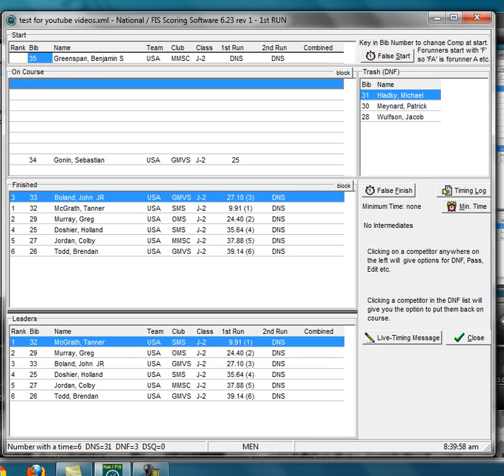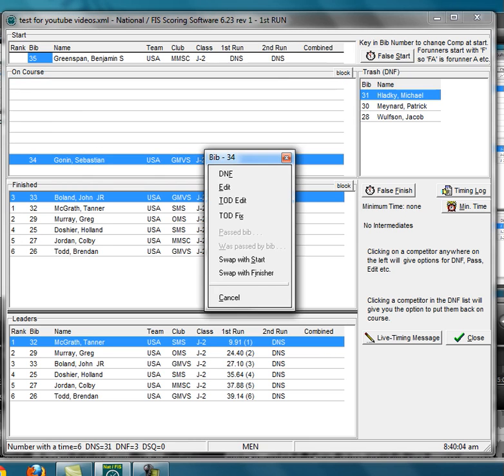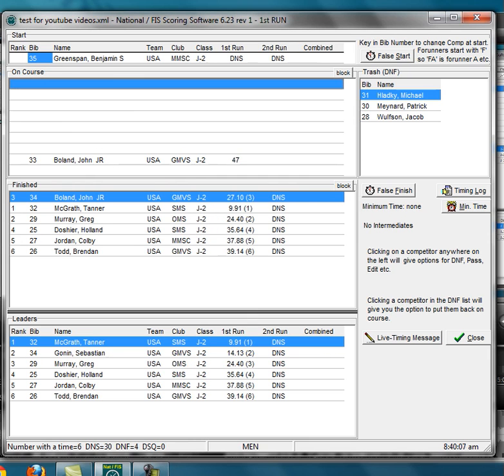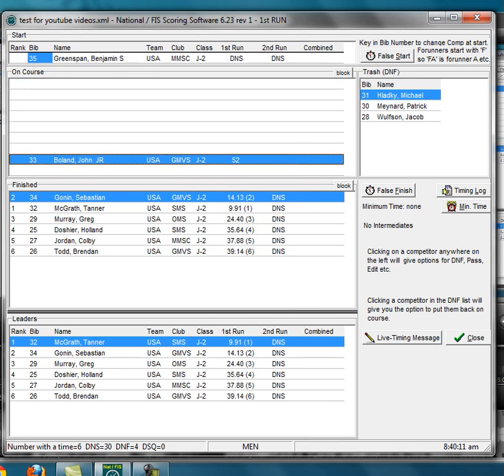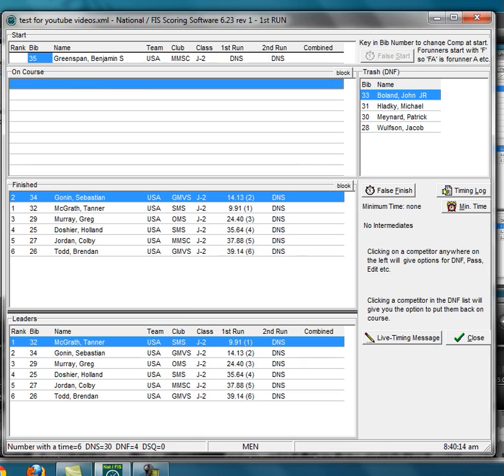And so what I need to do is I need to go and do a swap with finisher, and then 33 is on course, and so I DNF.